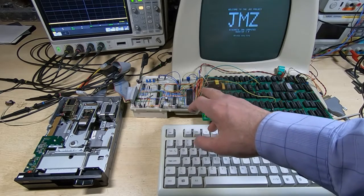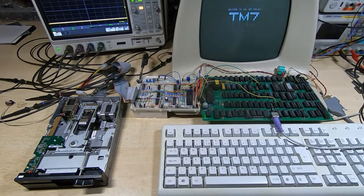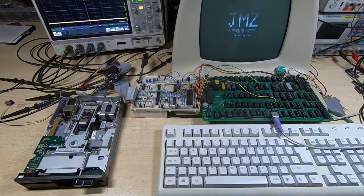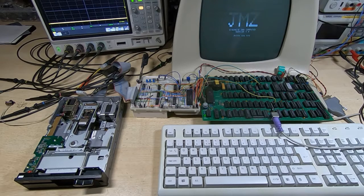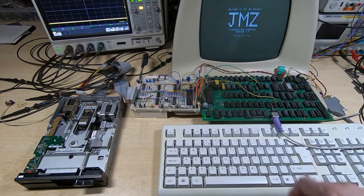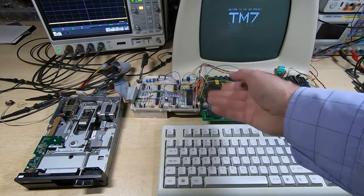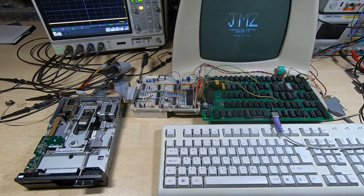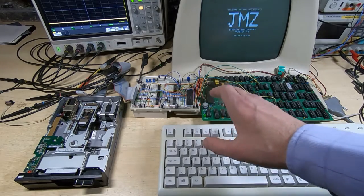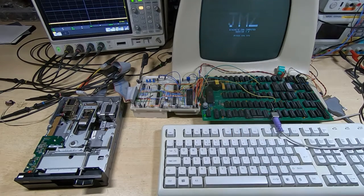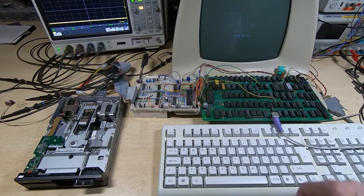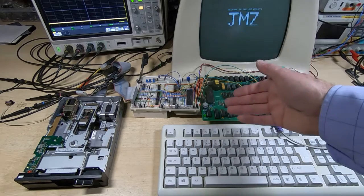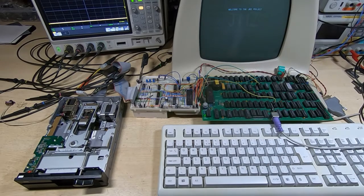So this system at the moment will support single density single-sided right up to double density double-sided, anything from one drive up to four drives. So it's working quite well. I've been testing it fairly extensively, but the next thing really I need to sort out is to be able to boot the Z80 into an operating system.